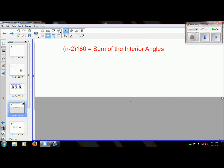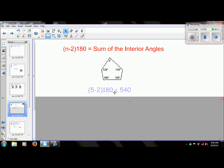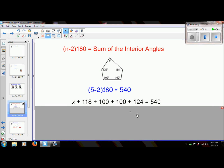Now we're going to go a step further and set this up in an equation — this is something you're going to see in your homework. I'm going to look at a pentagon. The first thing I need to do is plug this into the formula we've just developed to figure out the sum of all interior angles. The number of sides is five, so I replace n with five: 5 minus 2 times 180 is 540 degrees.